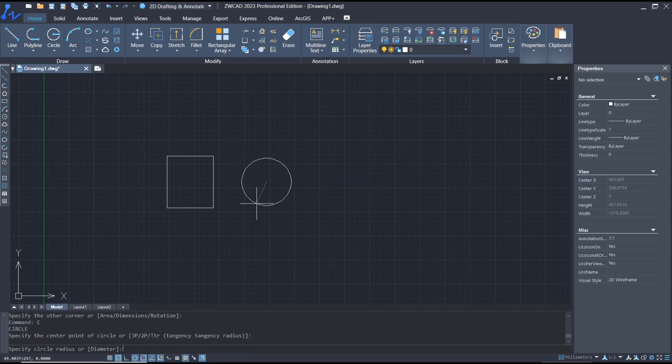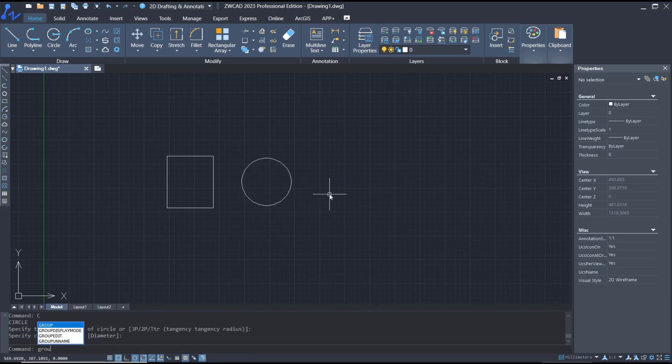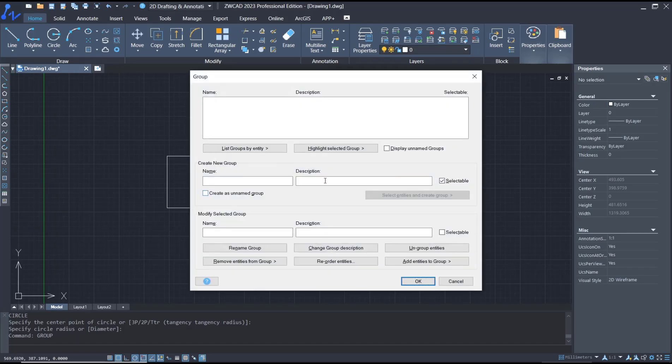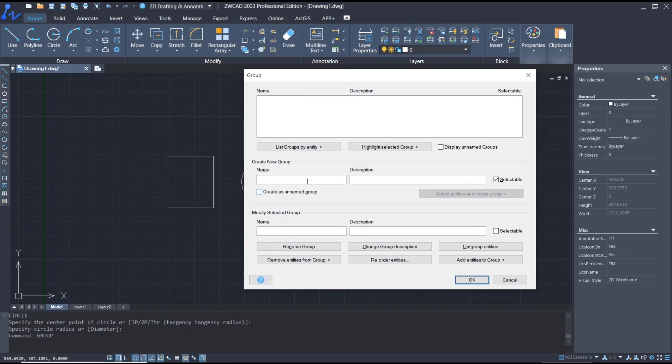You can use the group tools to create a group. I will set the new name into example.